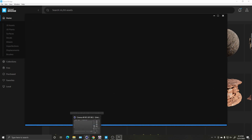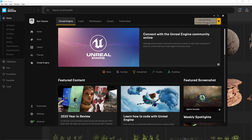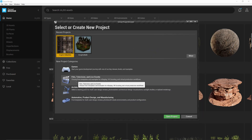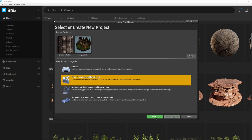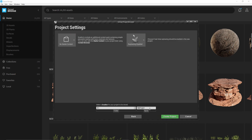I'm going to my Epic Games Launcher and launching version 4.26, which is the latest version. From there I'll come down to Film, Television, and Live Events — you can pick any template you want but I like starting with this one as a blank slate.